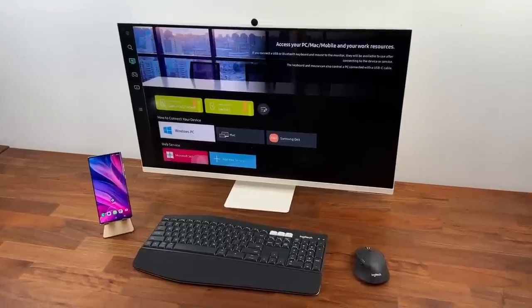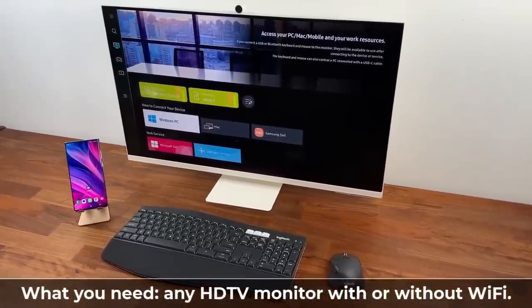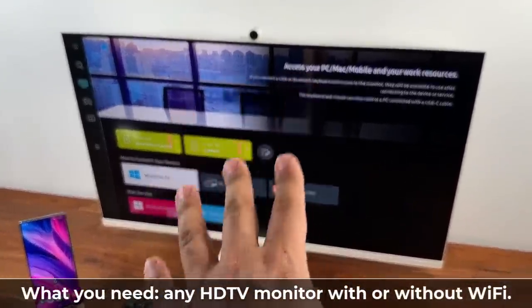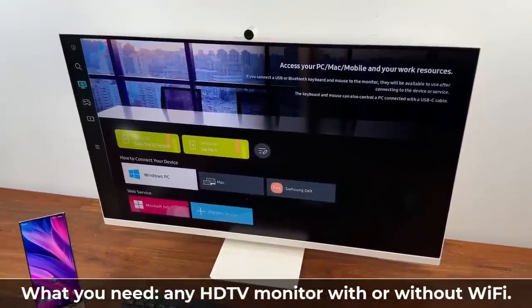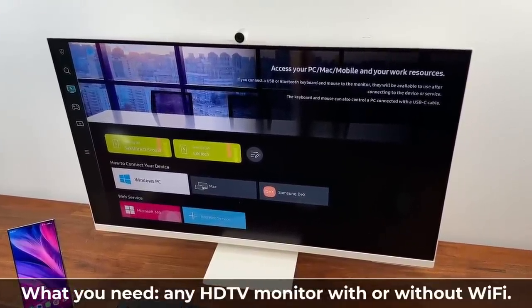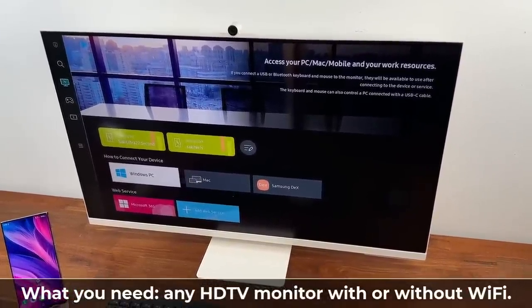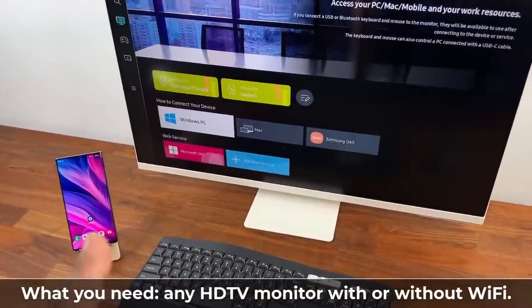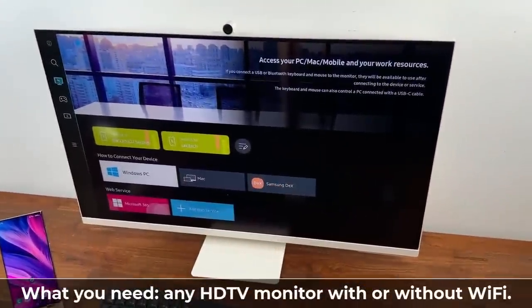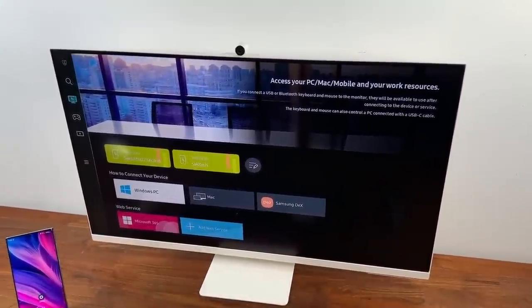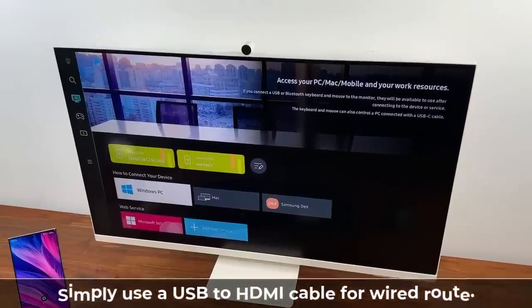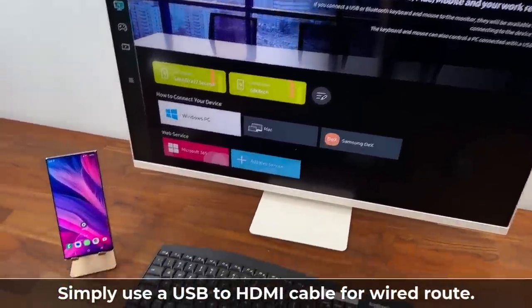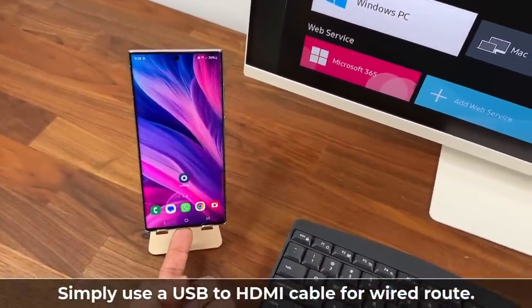So basically to accomplish this task you're going to need a couple things. First and foremost you just need a TV. Now the TV can be a smart TV with wireless connectivity or you can use cables. In this instance I have the phone and I do have a smart TV so I'm going to do it wirelessly.